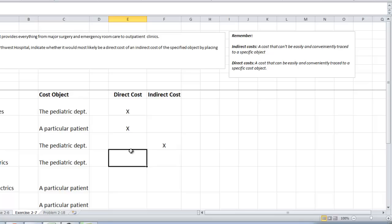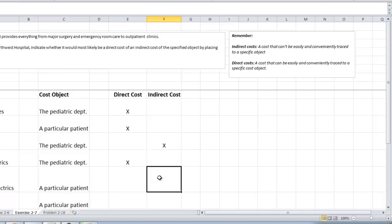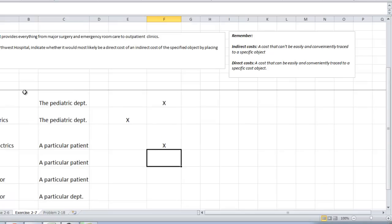The salary of the head of pediatrics. Can that salary be traced to the pediatric department? Is that easily and conveniently traced to that object? The answer is yes. So that can be a direct cost to the pediatric department. Now, the salary of the head of pediatrics to a particular patient. Remember, it's easy to break it out for the pediatric department, but is it easy to trace the head of pediatrics to a particular patient? The answer is no. They would basically divide this salary. It would go into overhead when we're calculating costs. And they would divide it over the number of patients there.